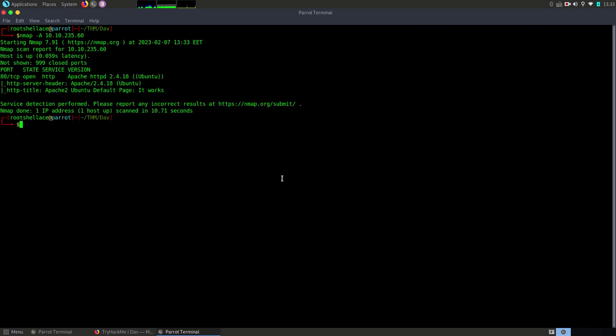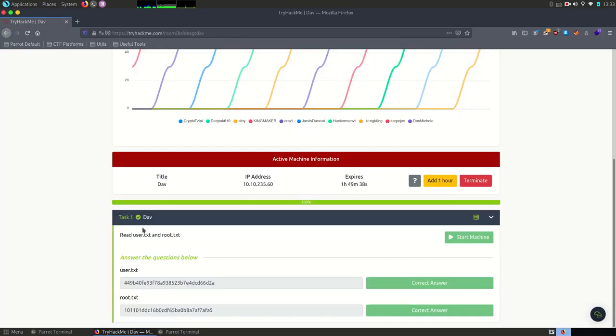Okay, it's already done. We have now the results for our Nmap scan. As you can see from the output port 80 is opened and HTTP is running there. Also the version of the service is Apache 2.4.18. Let's open this web page and see what we got there.